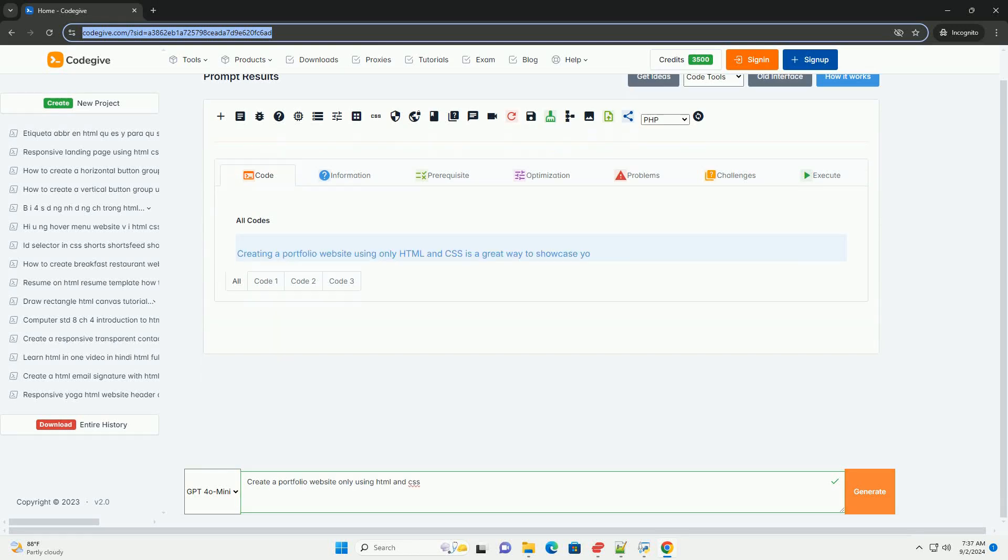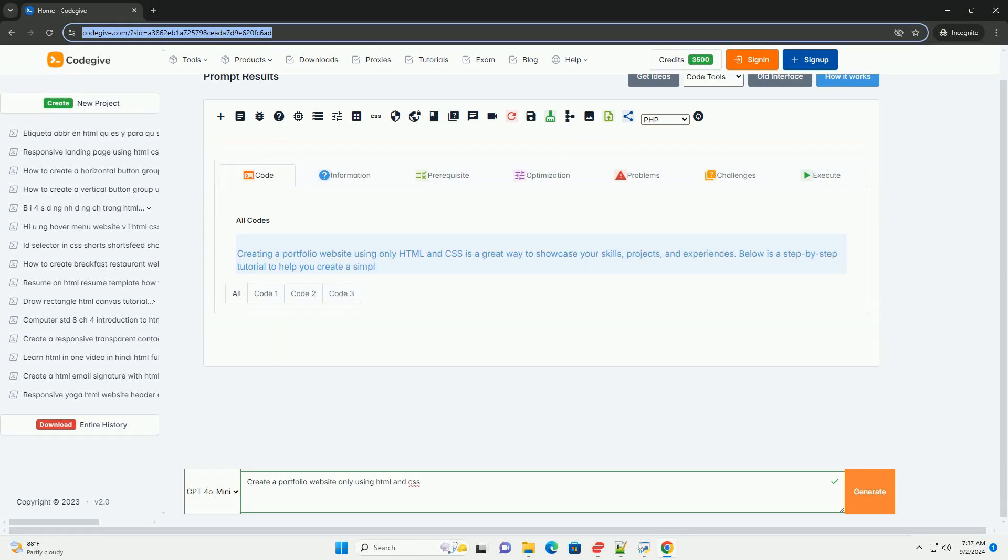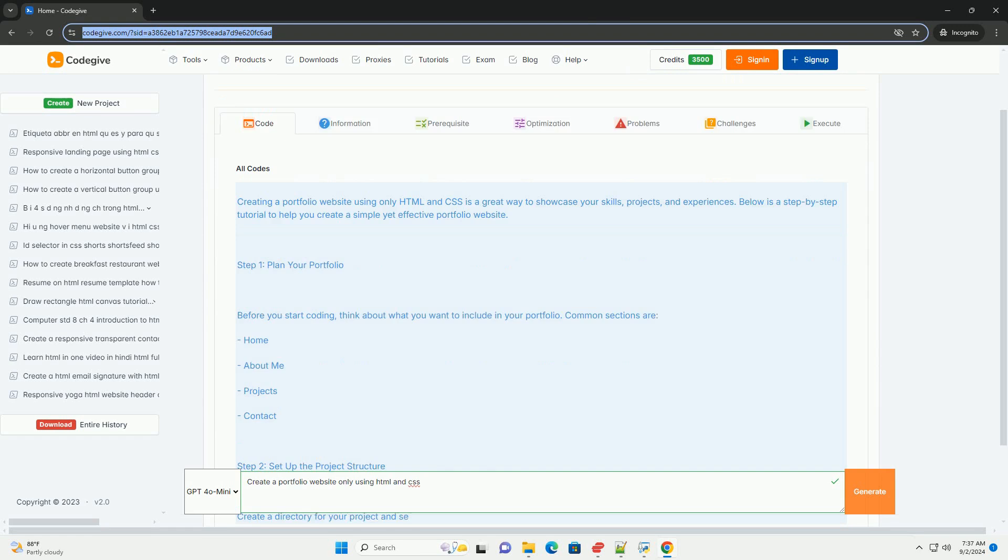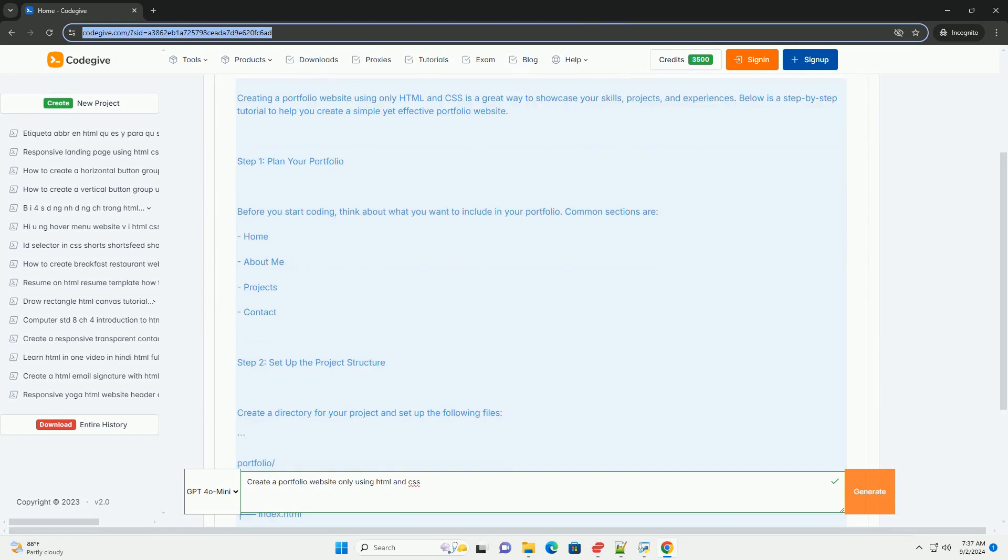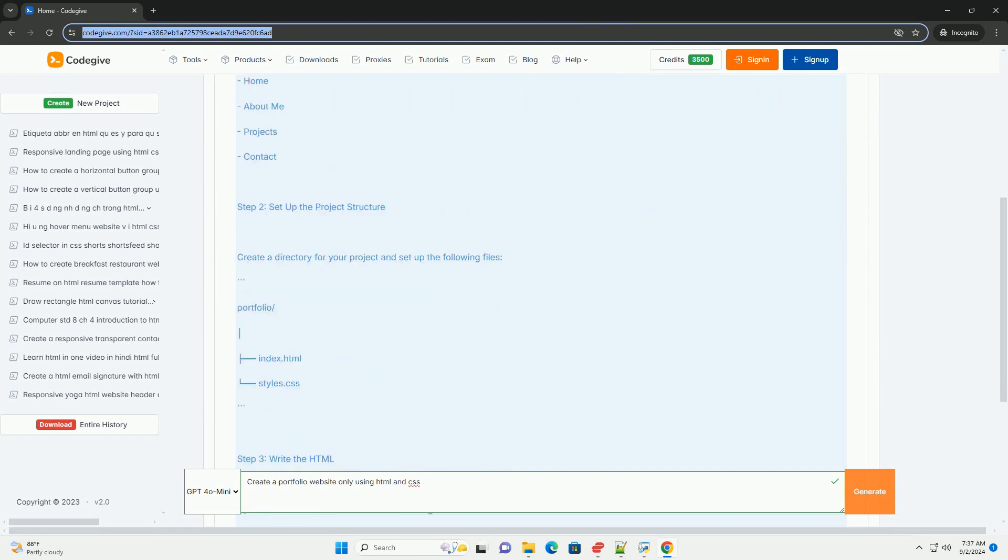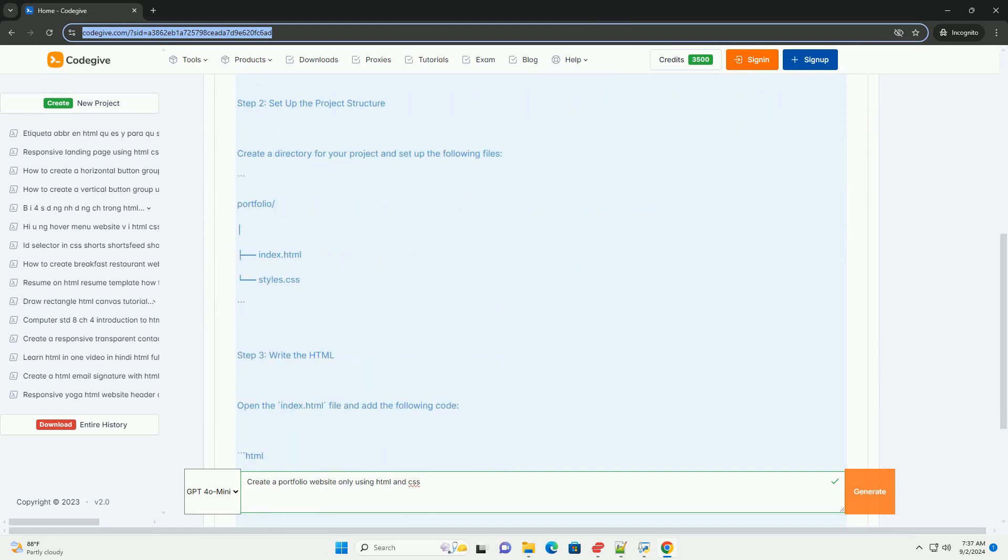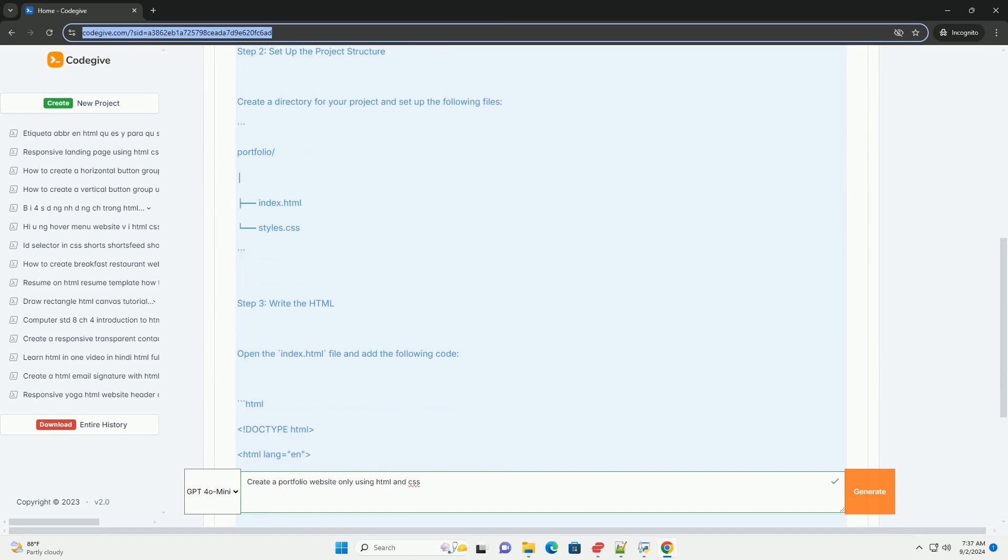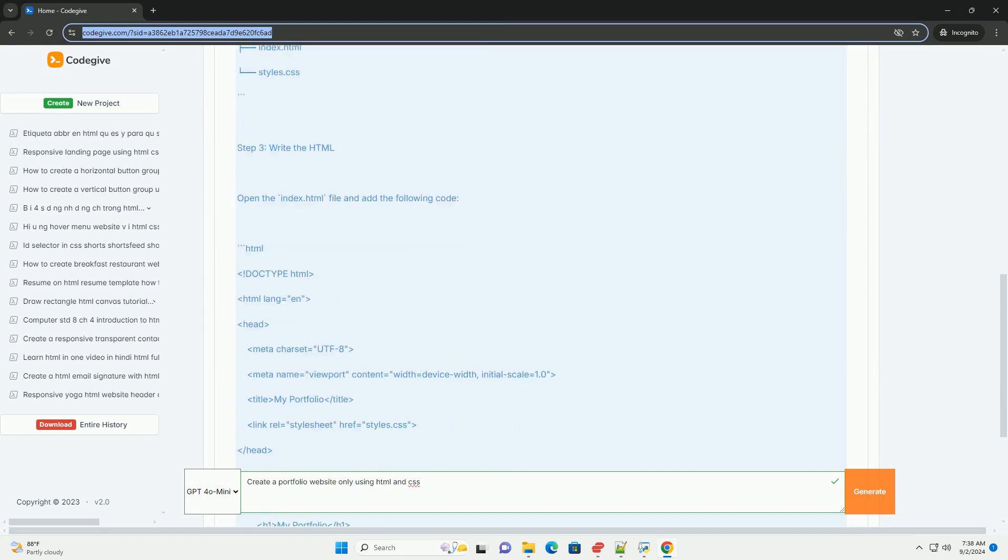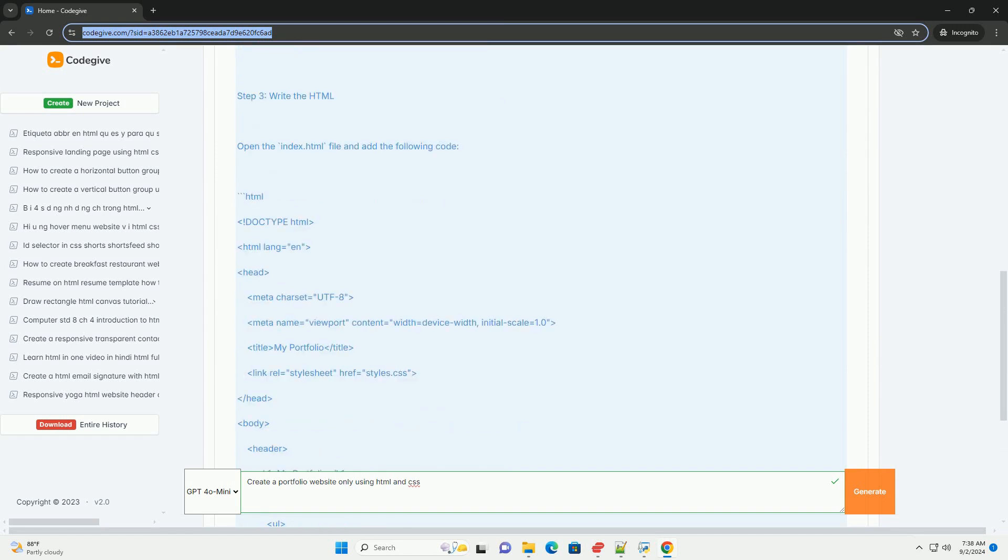Download the code from codegive.com, link in description. Creating a portfolio website using only HTML and CSS is a straightforward process that emphasizes design and structure.